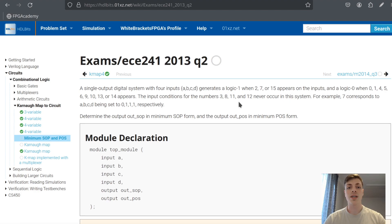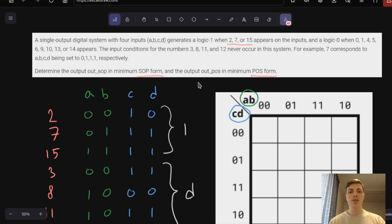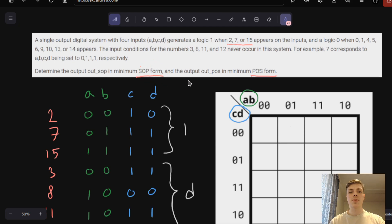Let's look at how we can solve this problem. We want to get a boolean expression that will give us the output, and we want to get this boolean expression in minimum SOP form. SOP stands for sum of products, and we also want to get it in minimum POS form. POS stands for product of sums.